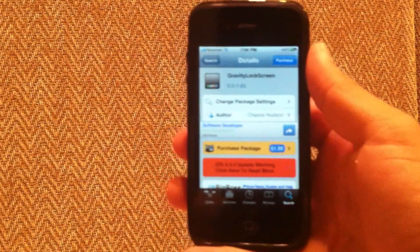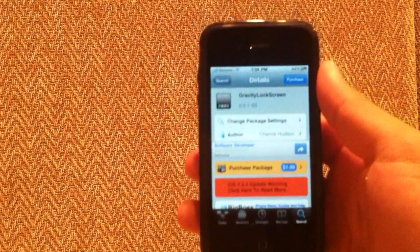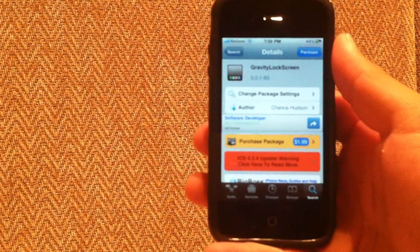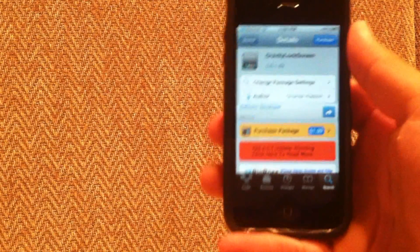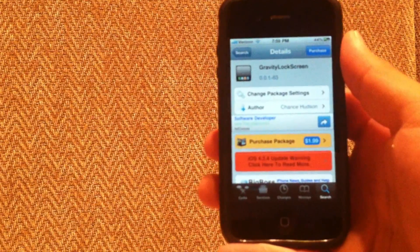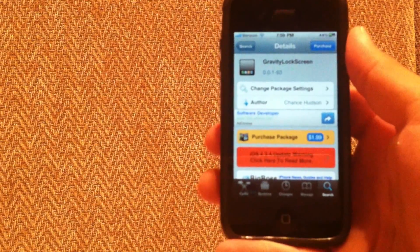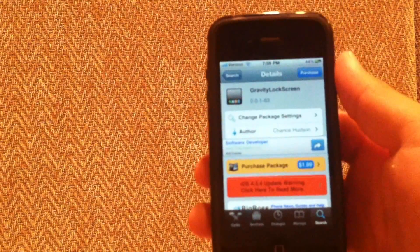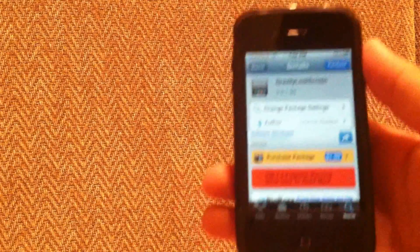Hey, what's going on guys? Today I've got a new tweak here from Cydia and it is called Gravity Lock Screen. You can get it from the Big Boss repository for $1.99 and what this does is it gives your lock screen a pretty cool effect.